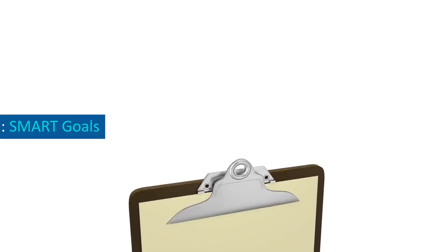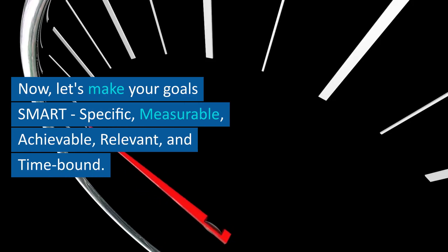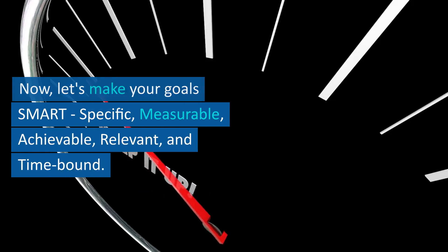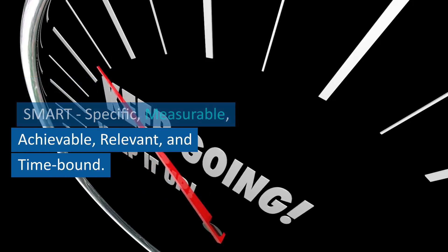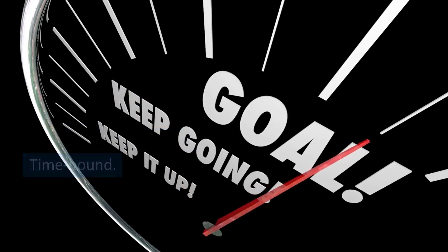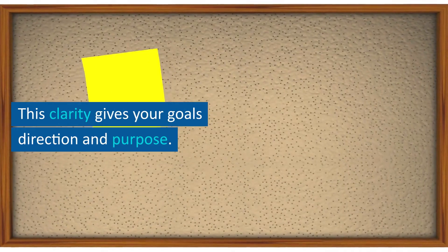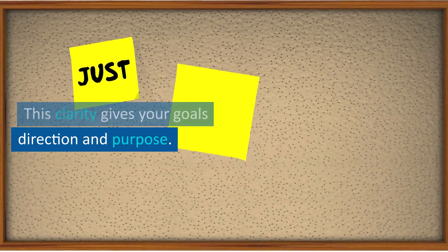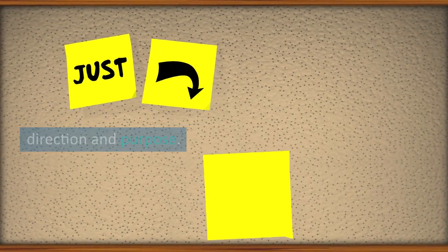Step 2: Smart Goals. Now, let's make your goals smart - specific, measurable, achievable, relevant, and time-bound. This clarity gives your goals direction and purpose.